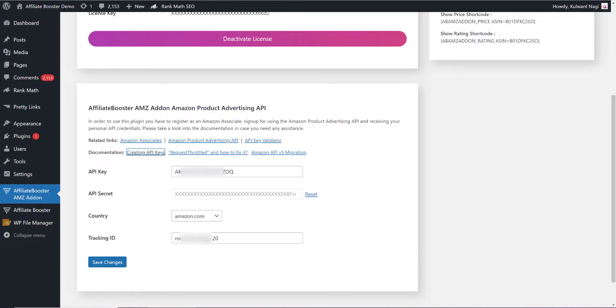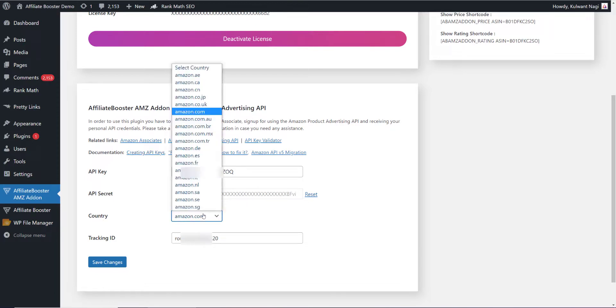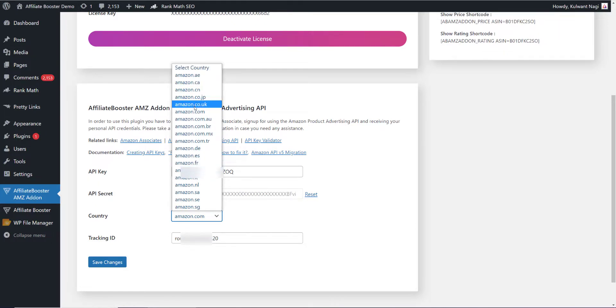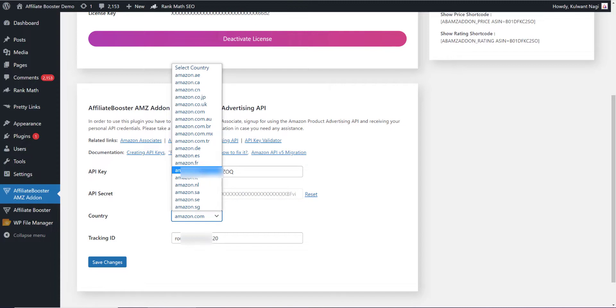Make sure that you have chosen the right country because we have multiple countries here. If your maximum traffic is from US, select amazon.com. If your traffic is from India, select dot in.